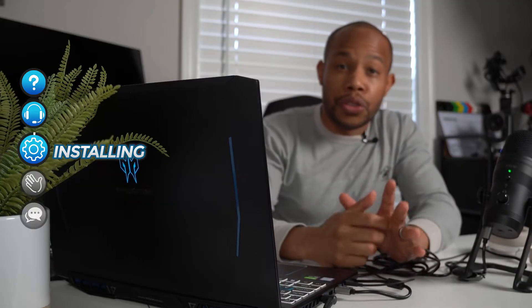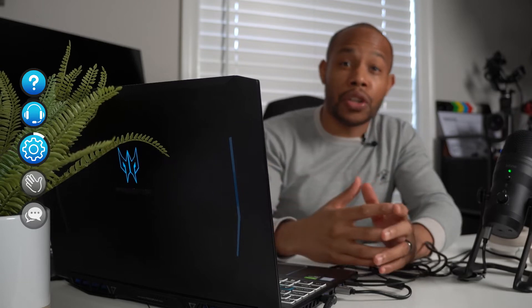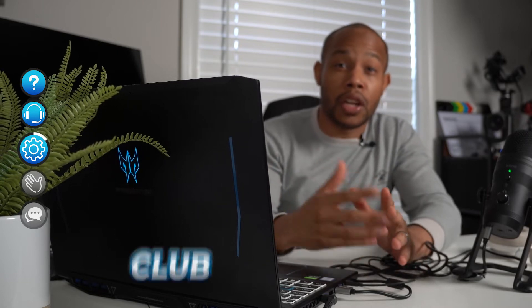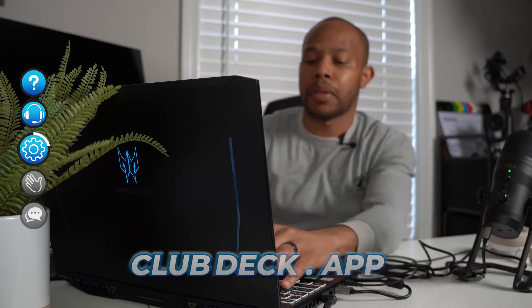So these are just one simple cable. Now, in order to use the Clubhouse app on your computer, we're actually going to go to a website, clubdeck.app.